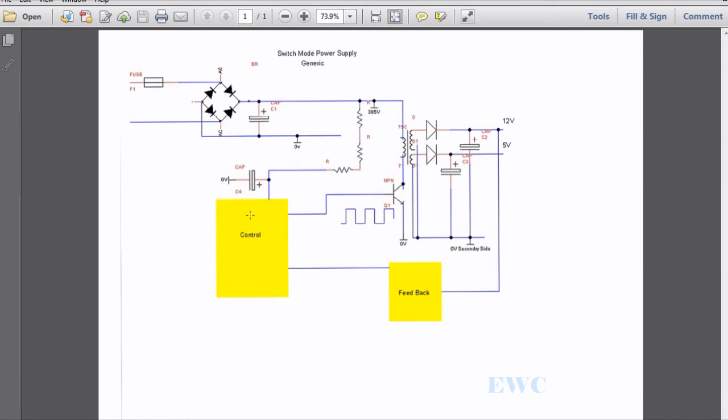We have a control system here. It normally consists of an IC and some passive components, resistors, capacitors, diodes, along with the control IC. And you would have a drive voltage coming out here onto the base of this transistor.